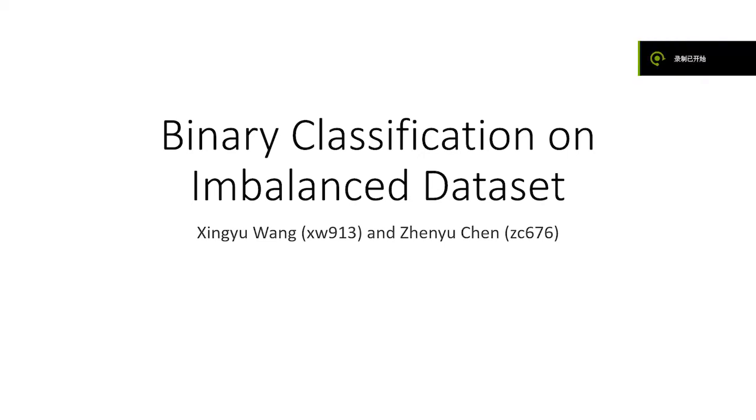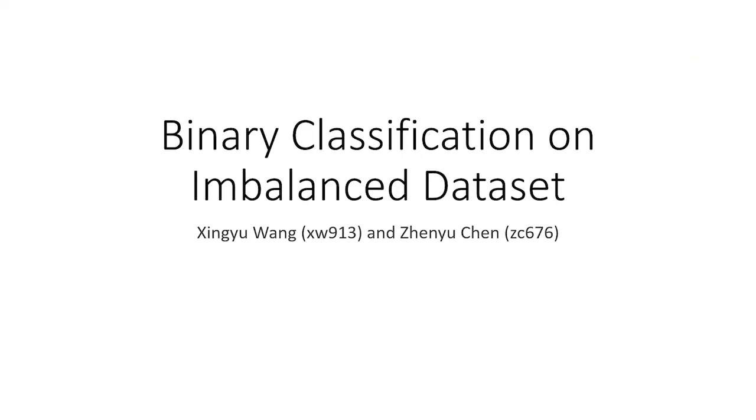Hello, everyone. This video is about binary classification on imbalanced datasets, which is a common situation you're going to meet when doing classification problems. We're going to introduce the idea and techniques we use with an example of a company.